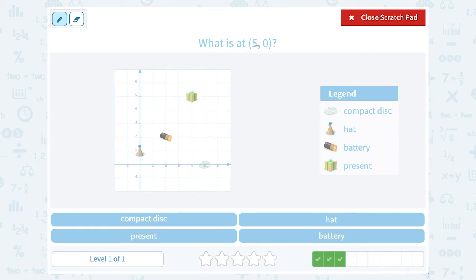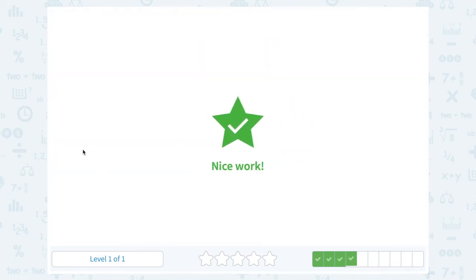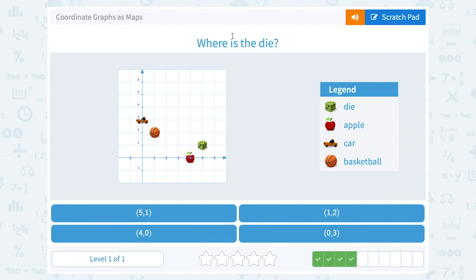What is point (5, 0)? Remember, the first number or x value tells you how far to go right or left — since it's positive, we go right. The second number or y value tells you how far to go up or down — since it's zero, we go zero up or down. So (5, 0) means go five to the right and zero up. Starting from where the x and y axes cross: one, two, three, four, five to the right — and I land right on the compact disc.